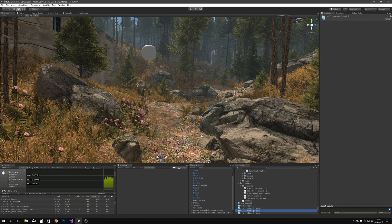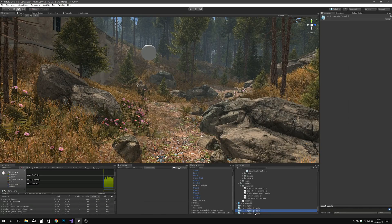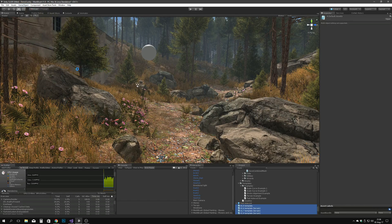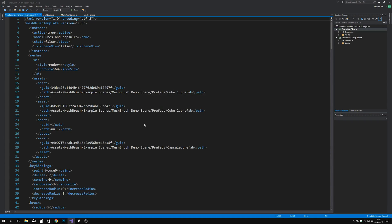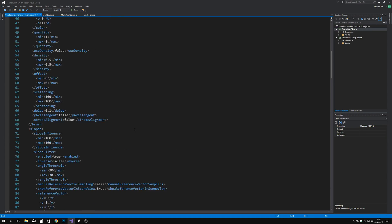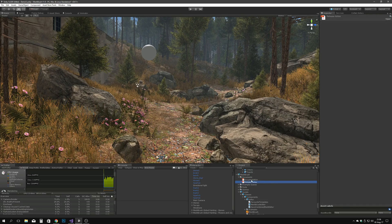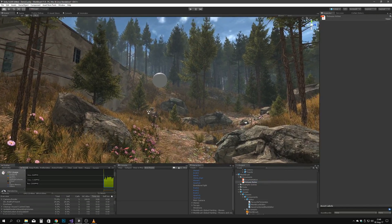Check out these templates from previous versions, for instance. To migrate them to the new template format, select them and click on GameObject > MeshBrush > Migrate Selected Templates. There you go, freshly formatted templates. For more information about the cool new features in version 1.9, check out the Release Notes PDF included in the Documents folder. Without any further ado, let's dive right into the technical stuff.